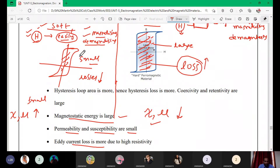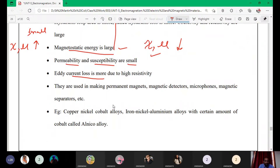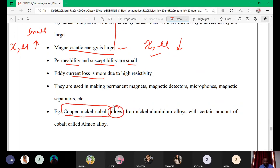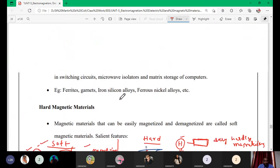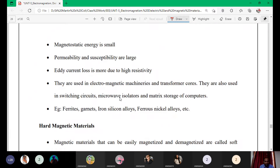You can also write some examples. For hard magnetic materials, examples include copper-nickel-cobalt alloys and iron-nickel-aluminum alloys. For soft magnetic materials, examples include ferrites, garnets, iron-silicon alloys, and ferrous-nickel alloys.